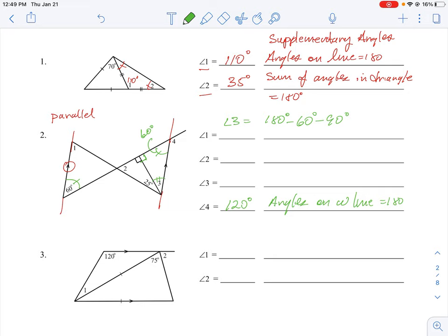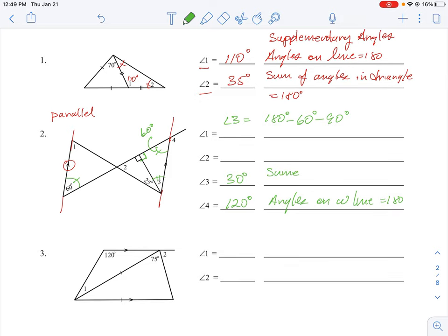To find angle 3, we use the triangle angle sum property: a triangle is 180 degrees. We subtract 60 and 90 — that's 150 — from 180, giving us 30 degrees. So the measure of angle 3 is 30 degrees. The reasoning is the sum of angles in a triangle equals 180 degrees.